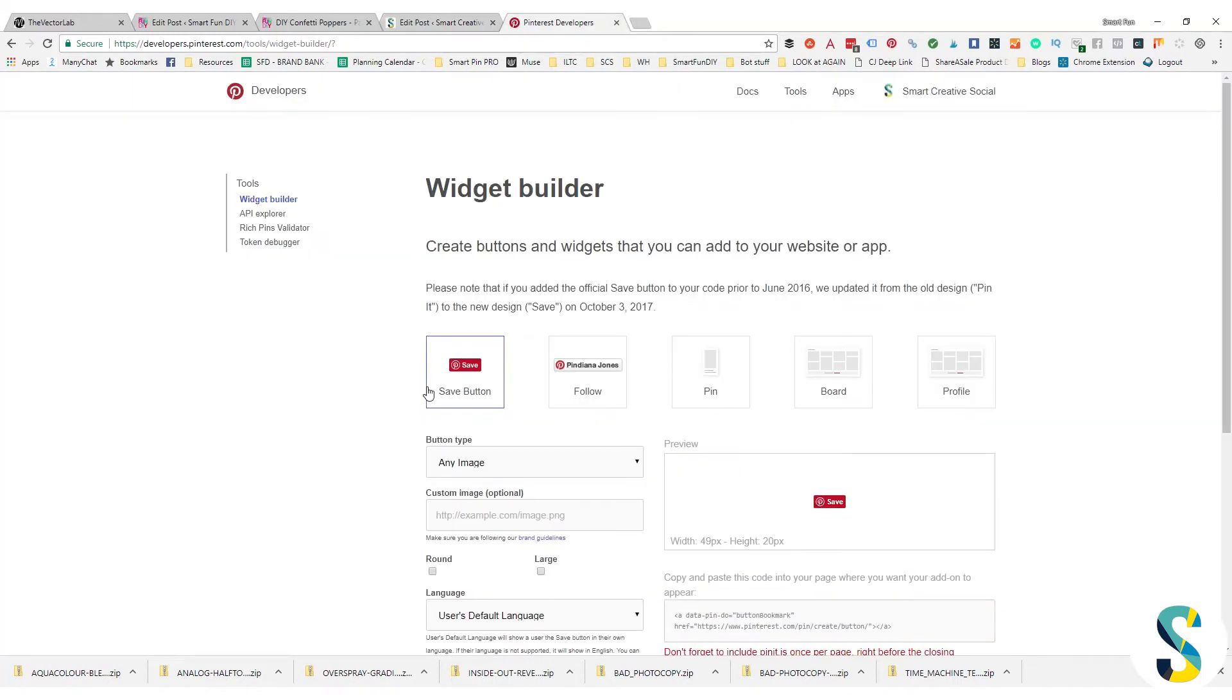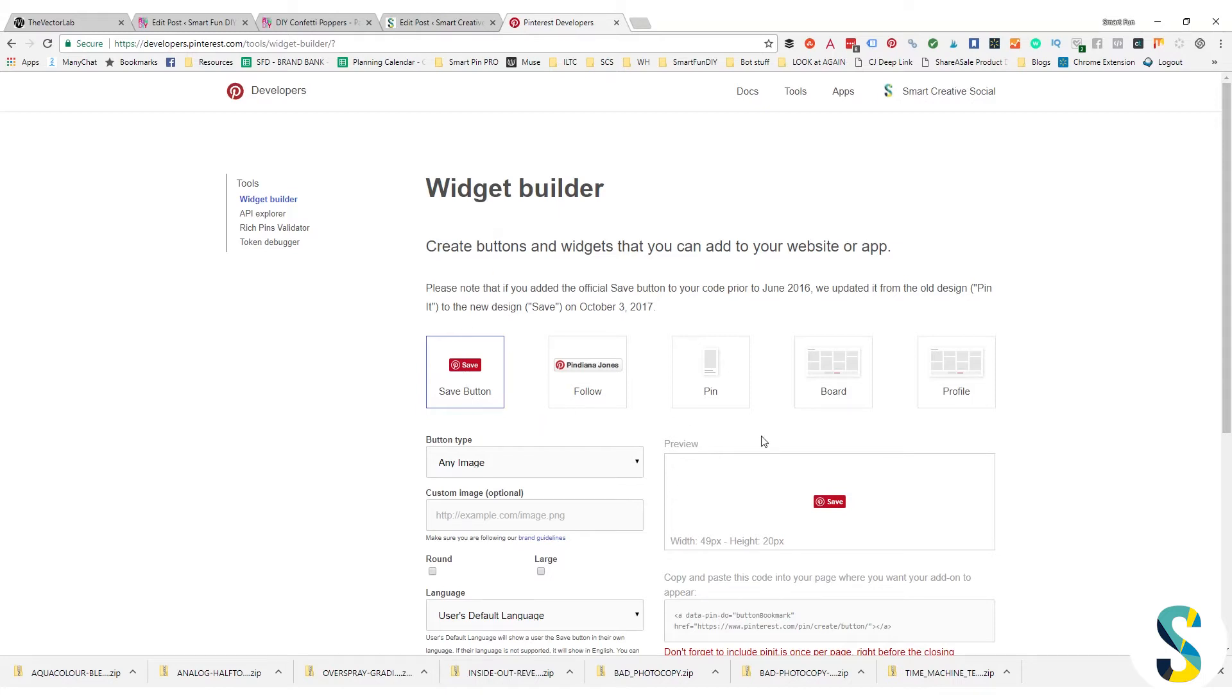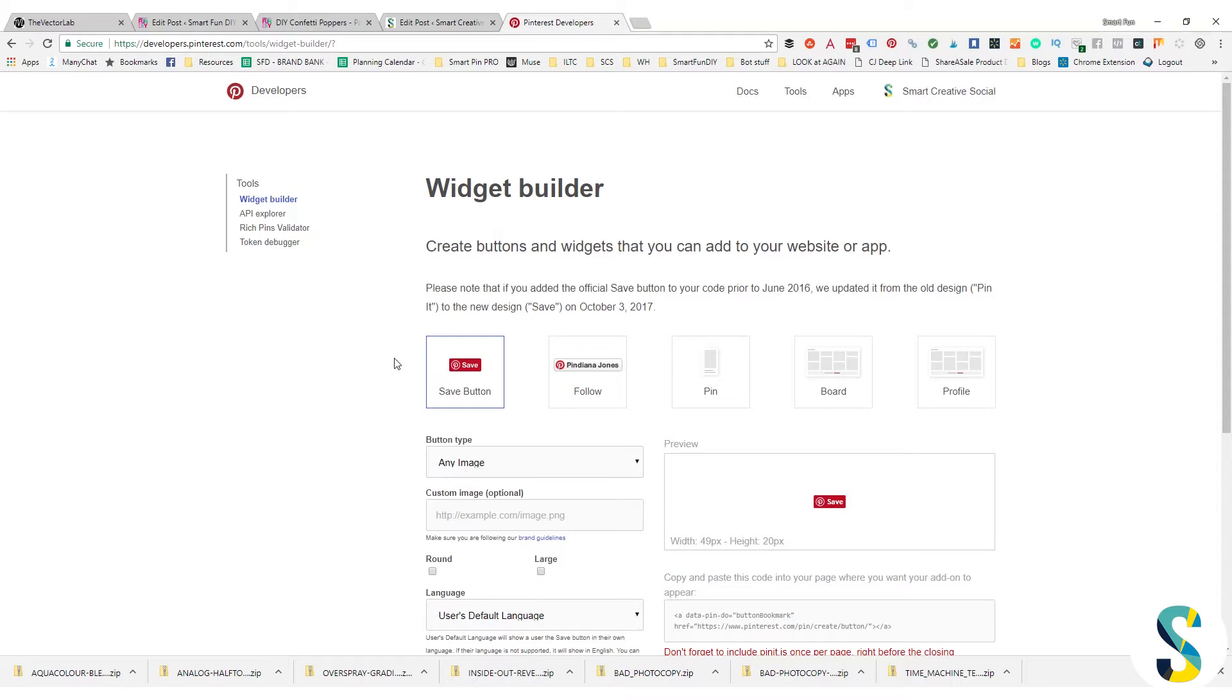So in order to get this button to show up on your images on Pinterest, you need to go to the widget builder and you're gonna use the save button builder tool within this widget builder. Widget builder can allow you to do all kinds of things like embed a follow button on your blog post, feature a certain board, etc. But we want to make sure that the save button option here is selected. I'm going to put a link down to the widget builder in the description of this video so that you can easily access it.